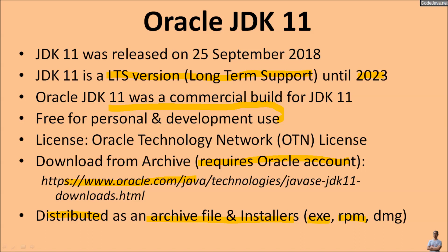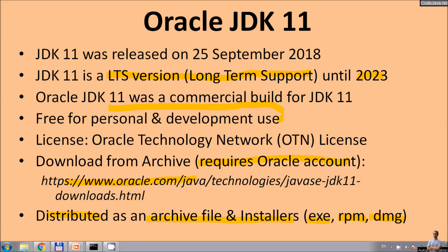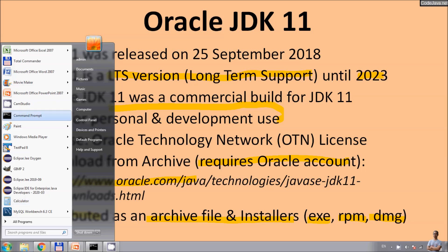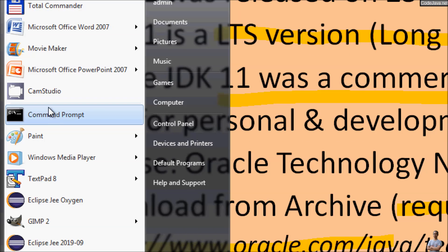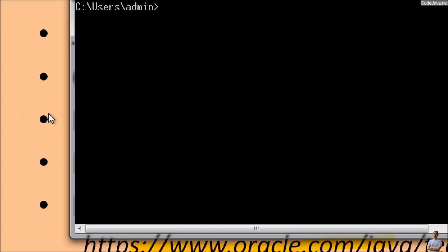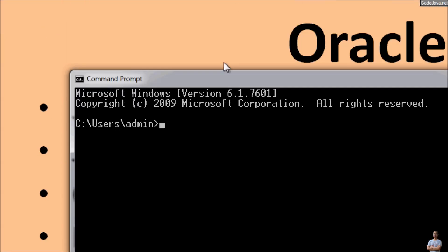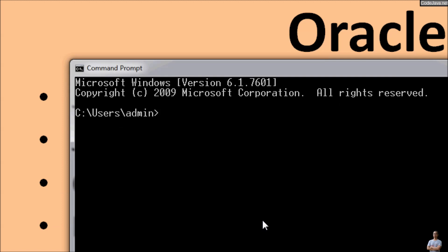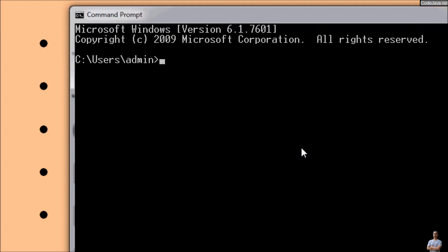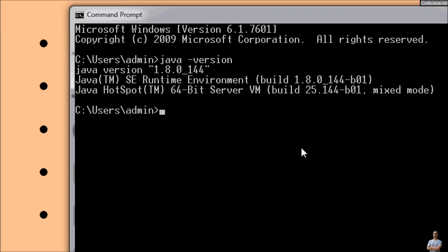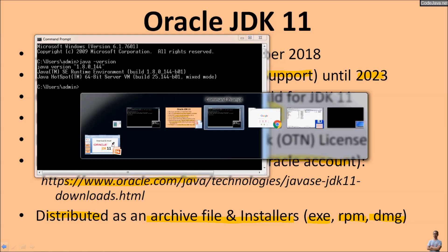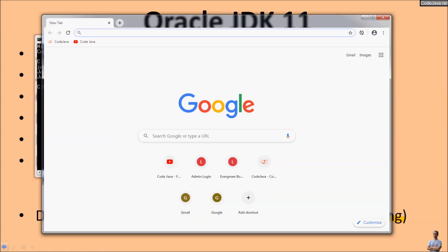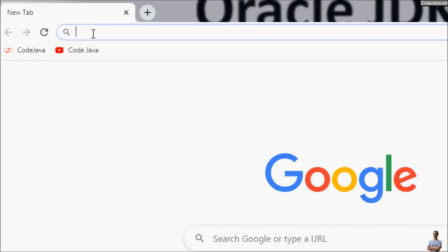Now let me show you the current version of Java on my computer. Open command prompt on Windows and type the command java -version. You see the current Java on my computer is Java 8, 1.8.0.